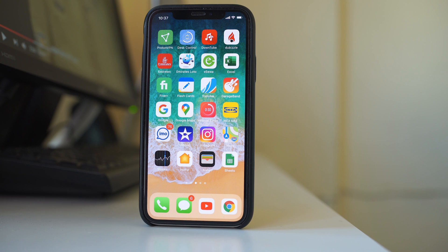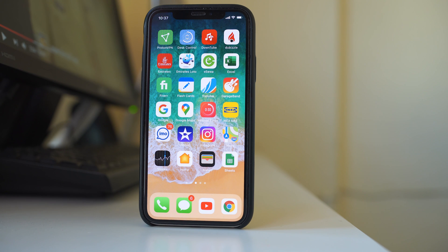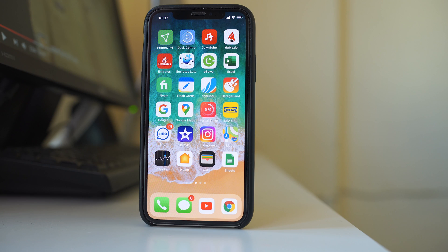Do these three things: update your iPhone software, update your Instagram application, and if nothing works, delete Instagram and reinstall it. Hopefully this should fix the issue. Thank you for watching and please subscribe to my YouTube channel.